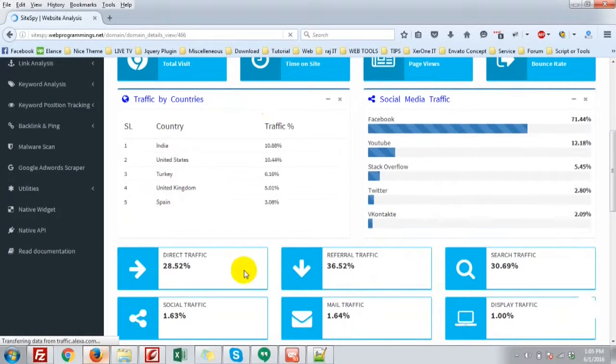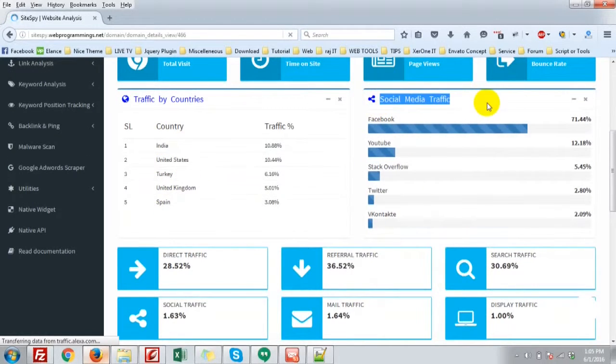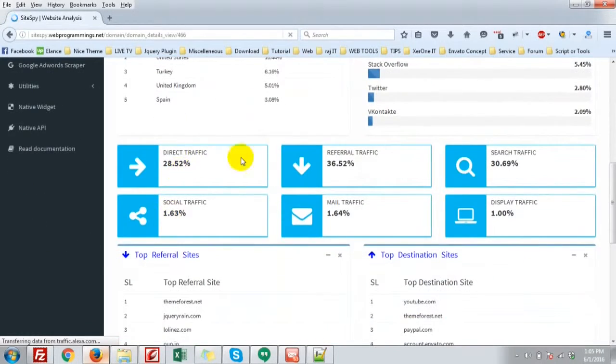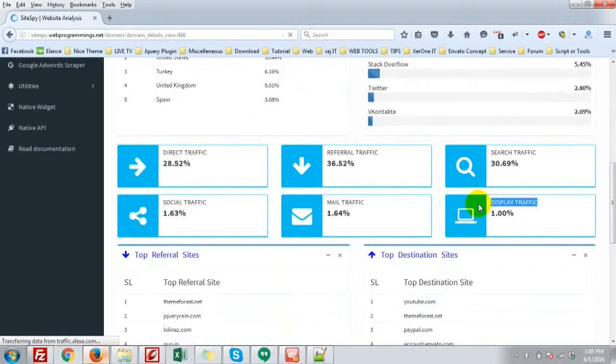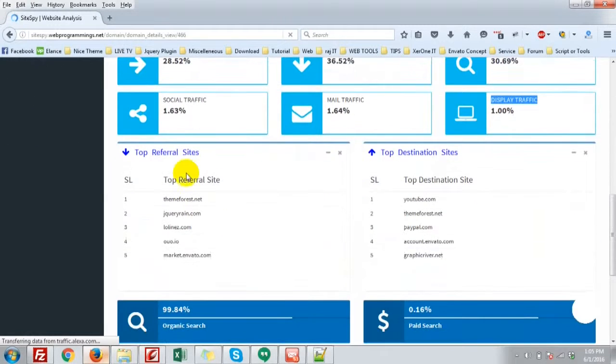Traffic by countries, social media traffic, direct traffic, referral traffic, search engine, social traffic, mail traffic, display traffic.